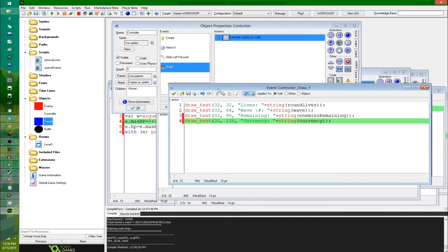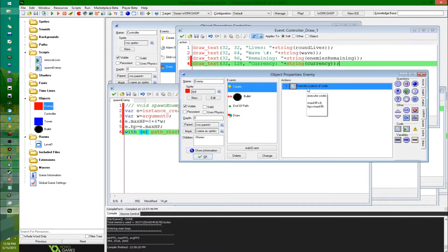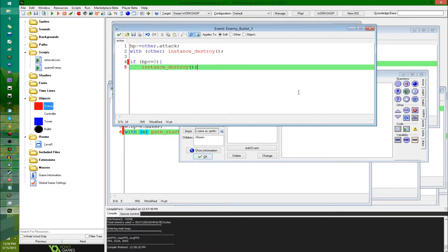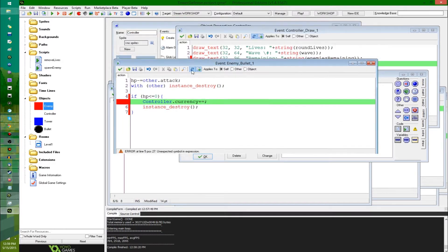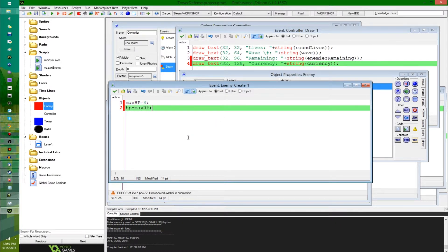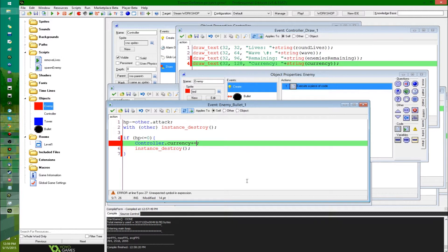Next, you're probably going to want a way to replenish currency, and the standard way of doing that is when an enemy dies — they give you some currency. In the collision with bullet event, if HP is less than or equal to zero you delete yourself, and the controller's currency plus equals some amount. Typically you want this to scale with how strong the enemy is. So I'm going to have the reward equal max HP divided by four. In the first round you get two dollars from killing an enemy, the second round three, the third round four, and so on.